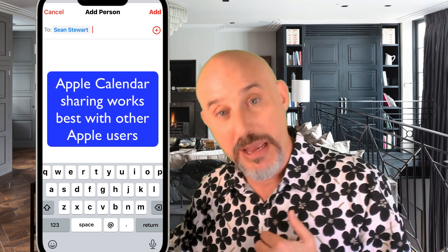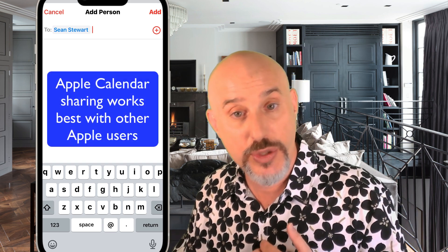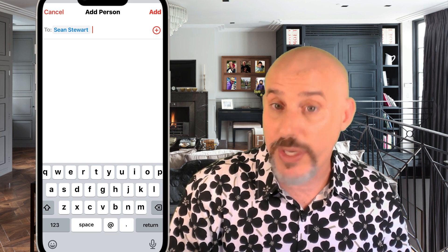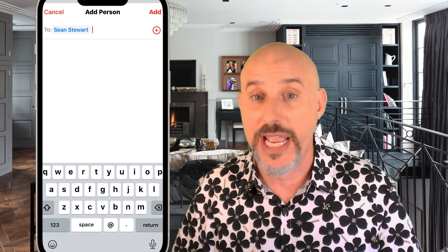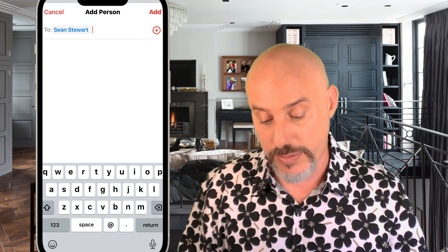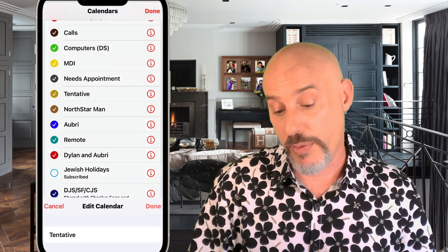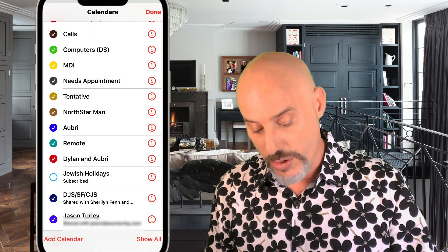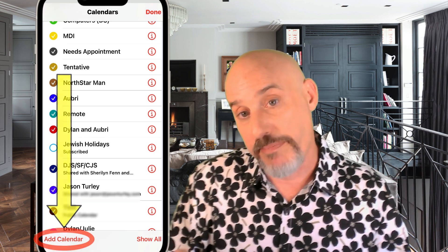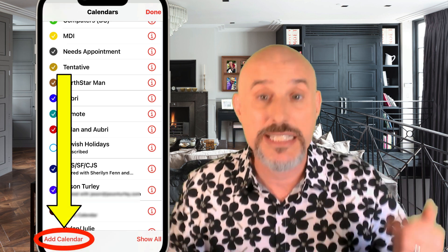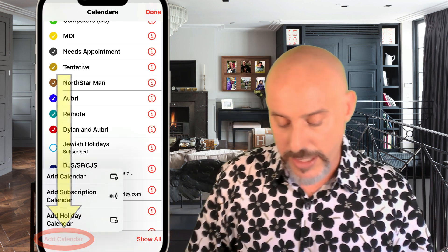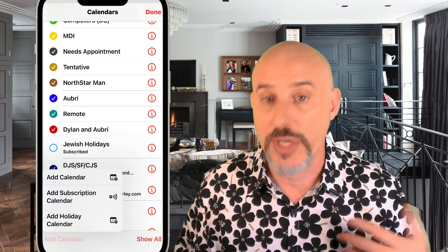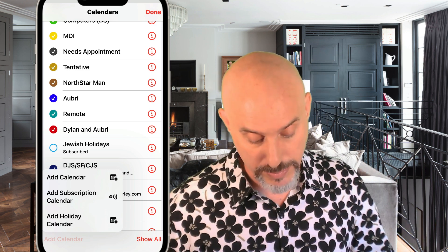If they accept, they'll be able to see this calendar and make changes to it, and you'll be able to see and make changes to it too — you can work together to create appointments you both attend. I'm going to click the Done button in the upper right corner, which takes us back to our calendar list. You'll also notice in the bottom left corner a button that says Add Calendar — I can click that to create a new calendar or add a subscription to a calendar downloaded from the web.